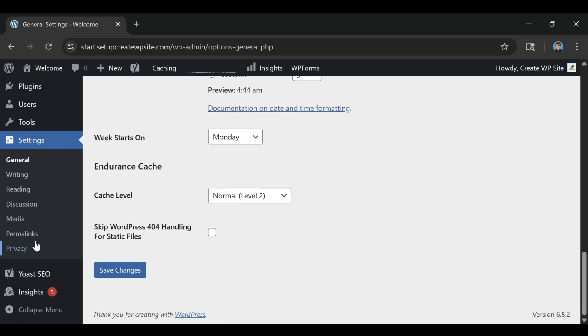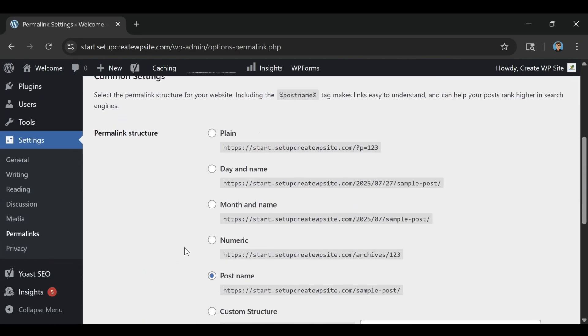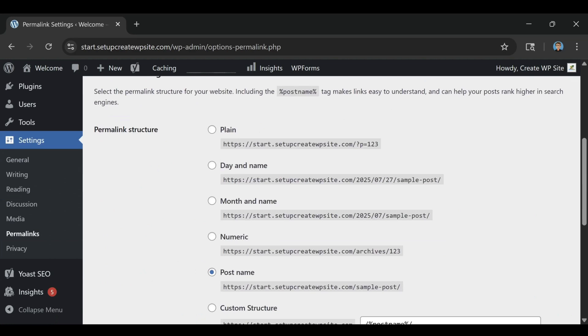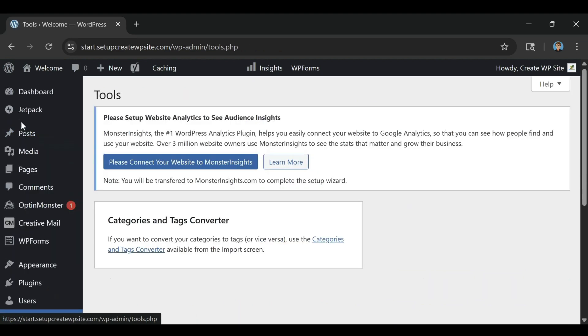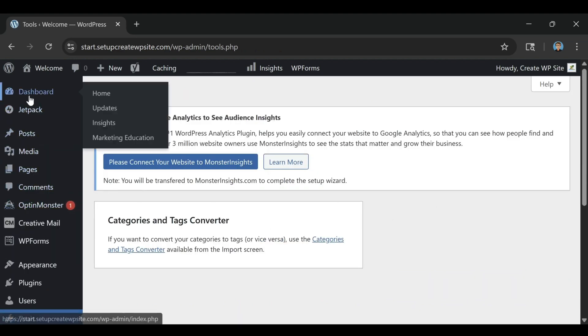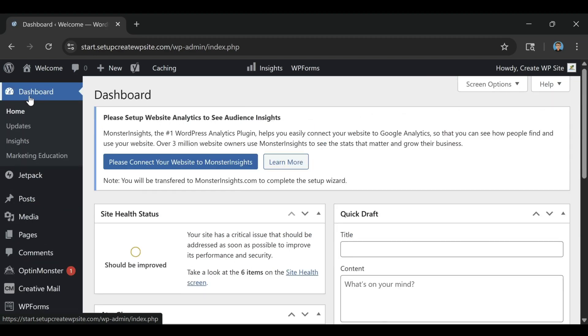If you want to see exactly how I set up Bluehost from scratch, how I picked my plan, installed WordPress, and built my first website step-by-step, check out my full tutorial, How to Build a Website on Bluehost 2026. You'll find the link in the description below.